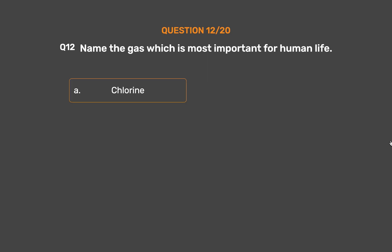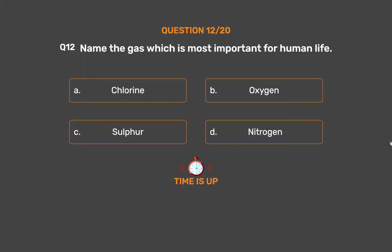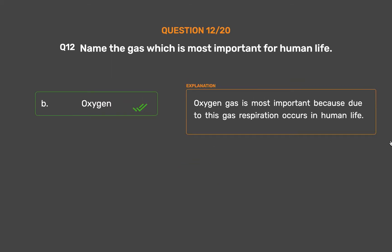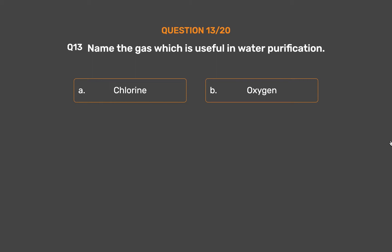Question number 12. Name the gas which is most important for human life. Option A: Chlorine. Option B: Oxygen. Option C: Sulfur. Option D: Nitrogen. The correct answer is Option B: Oxygen. Oxygen gas is most important because respiration occurs in human life due to this gas.